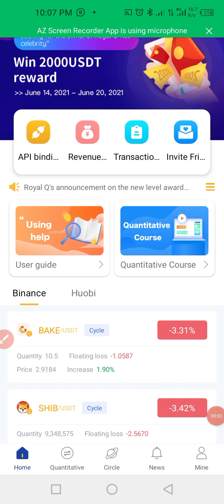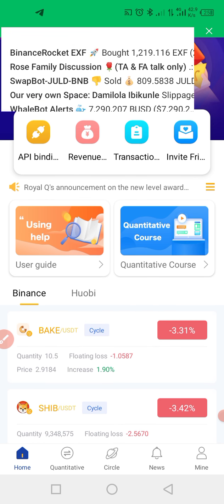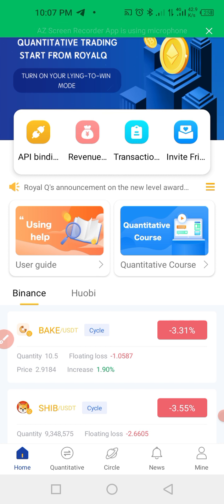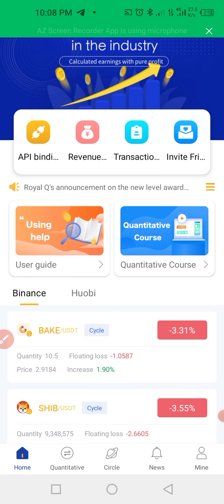Good day, this is Mohammad Sakir. This tutorial is to guide you on how to activate your app.